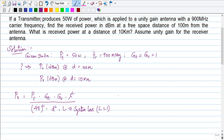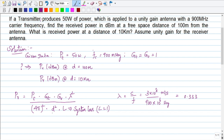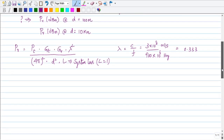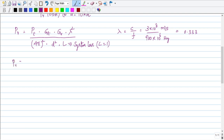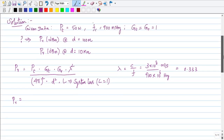First we calculate the value of λ (lambda). Lambda is given by c over f, where c is 3 × 10⁸ meters per second, divided by the frequency 900 megahertz, which is 900 × 10⁶ hertz. It is mandatory to represent frequency in hertz and not megahertz directly. Solving this gives λ ≈ 0.333 meters. Once we know lambda, we can proceed to find the value of Pr.